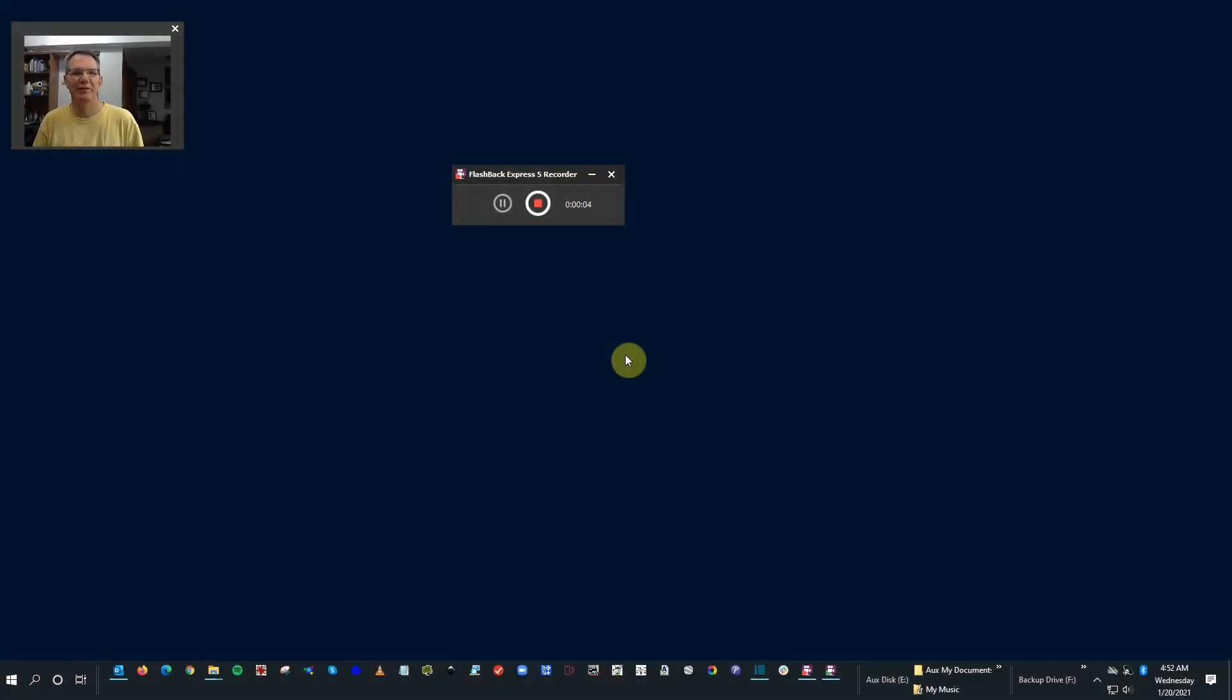Hello everyone, Detlef here. Today we're going to look at connecting RR circuits.